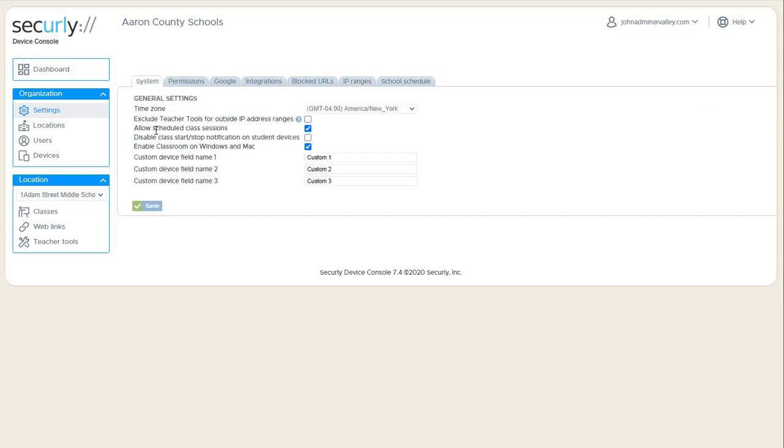Next is whether or not you want to allow teachers to schedule classes to run automatically on schedule.